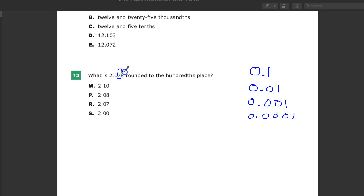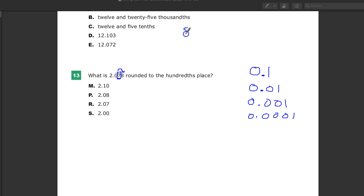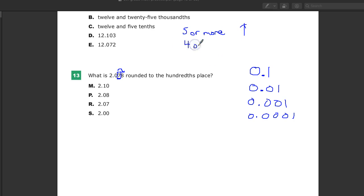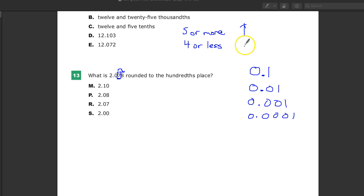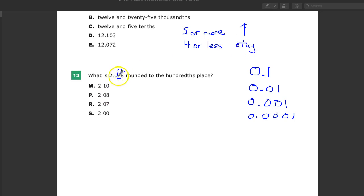I think when I was in school they might have said look at the neighbor to the right, the neighbor down the street, something. And then they said something like five or more, raise the score. And then four or less. You're actually going to keep it the same. There was only the five or more, raise the score, rhymed. The other part really didn't do anything. Stay.